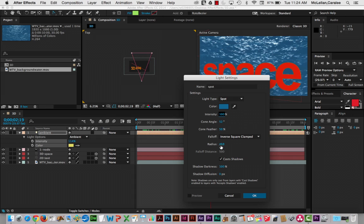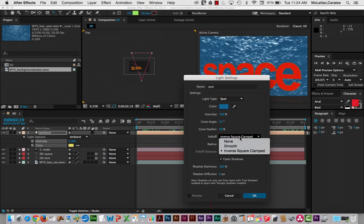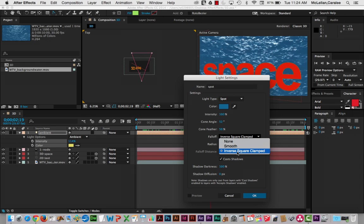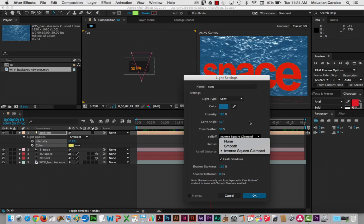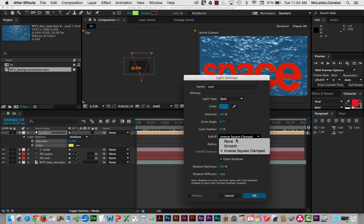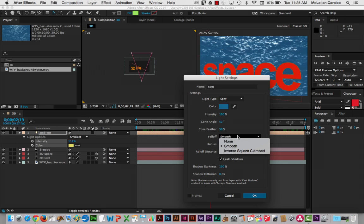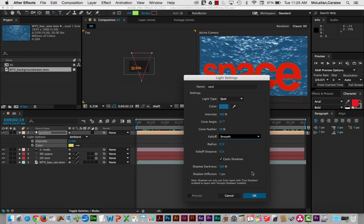The radius will be the kind of cone it affects. The fall-off is the method it uses for fall-off. So none, it will just suddenly end. Smooth, it will be a smooth transition from light, from spotlight to none. Inverse square clamped is based on the inverse square law, which calculates light fall-off in the real world. So again, here we can set certain parameters. If we have smooth, we can change the fall-off distance. But if we're using inverse square clamped, then the computer is what determines that.